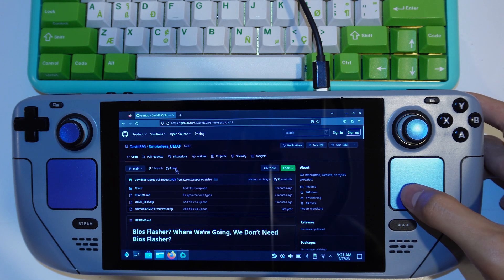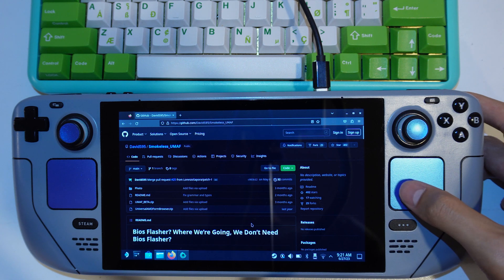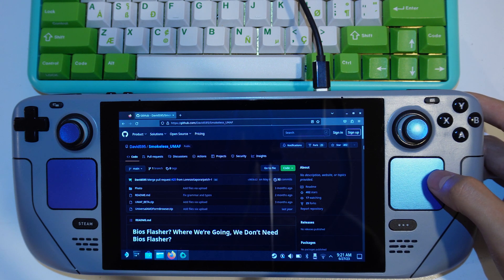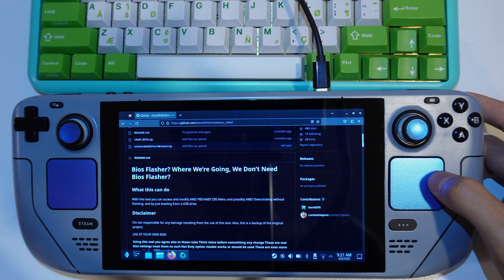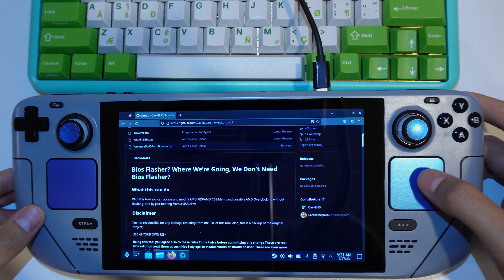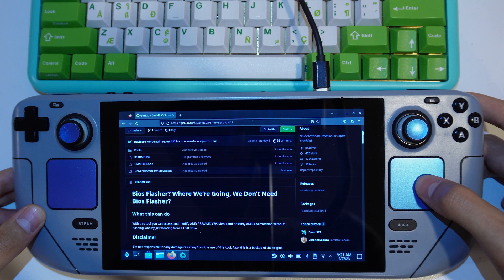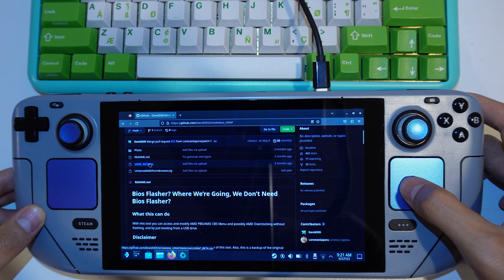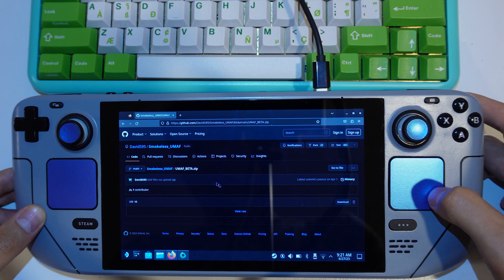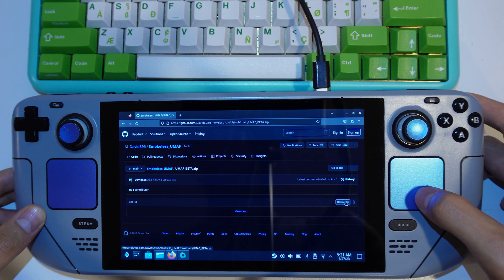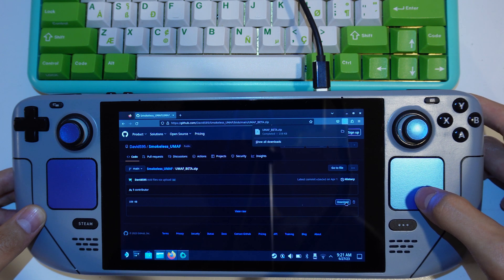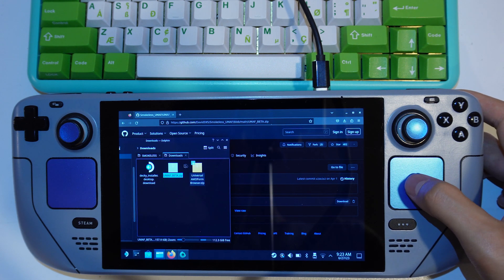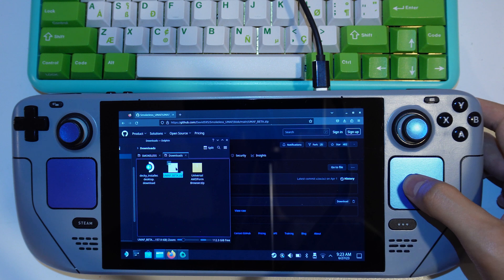And then you will need to download and load the Smokeless UMAF into your flash drive. I have put the link to the GitHub page in the description below. You need to open your browser on your Steam Deck and download the UMAF underscore beta.zip file. Open the zip file and then copy the content of the zip file into your USB stick.